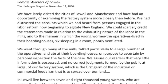Before we start: all the workers in the mill were women — there were no men there. The document reads: 'We have lately visited the cities of Lowell and Manchester and have had an opportunity of examining the factory more closely than before. We had distrusted the accounts which we had heard from persons engaged in labor reform, now beginning to agitate New England. We could scarcely credit the statements made in relation to the exhausting nature of the labor in the mills, and to the manner in which the young women, the operatives, lived in their boarding houses — six sleeping in a room, poorly ventilated.'